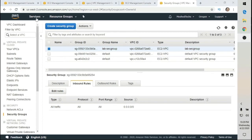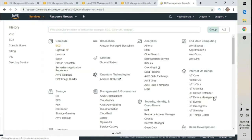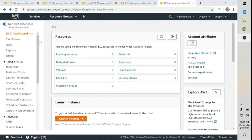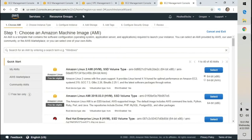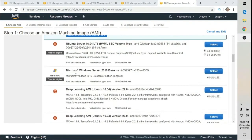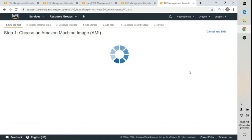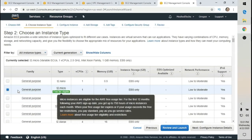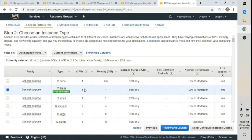Next, select Services at the top, followed by EC2. We're going to click on Launch Instance. Scroll down until we see Windows — I want to choose Microsoft Windows Server Base 2019. Select that, then choose the free tier eligible general purpose option: one CPU, one gig RAM. That's all I need — this is going to be a domain controller.